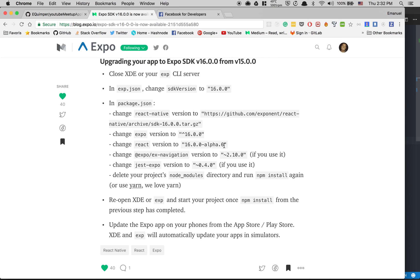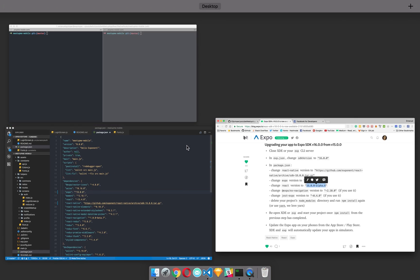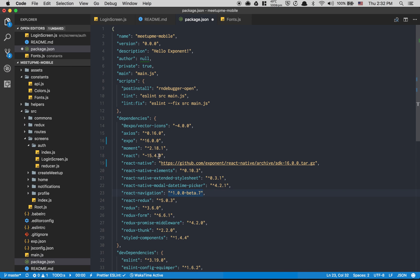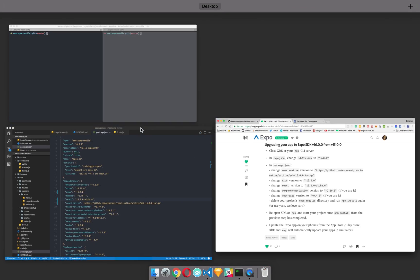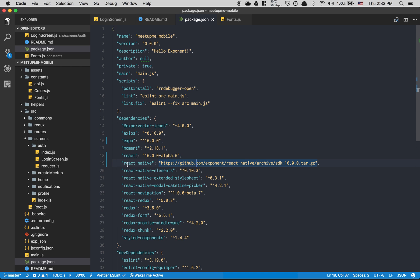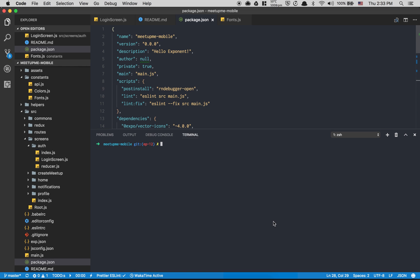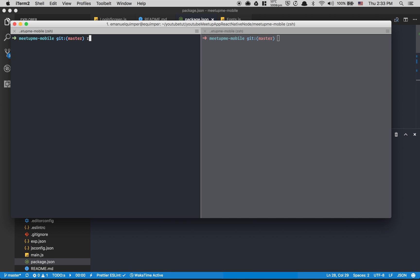We change React to be 16.0 alpha, so this is where we get some React Fiber stuff — the new version of React. After that, because we're gonna break something in React Navigation, we need to change that one to be version 8.